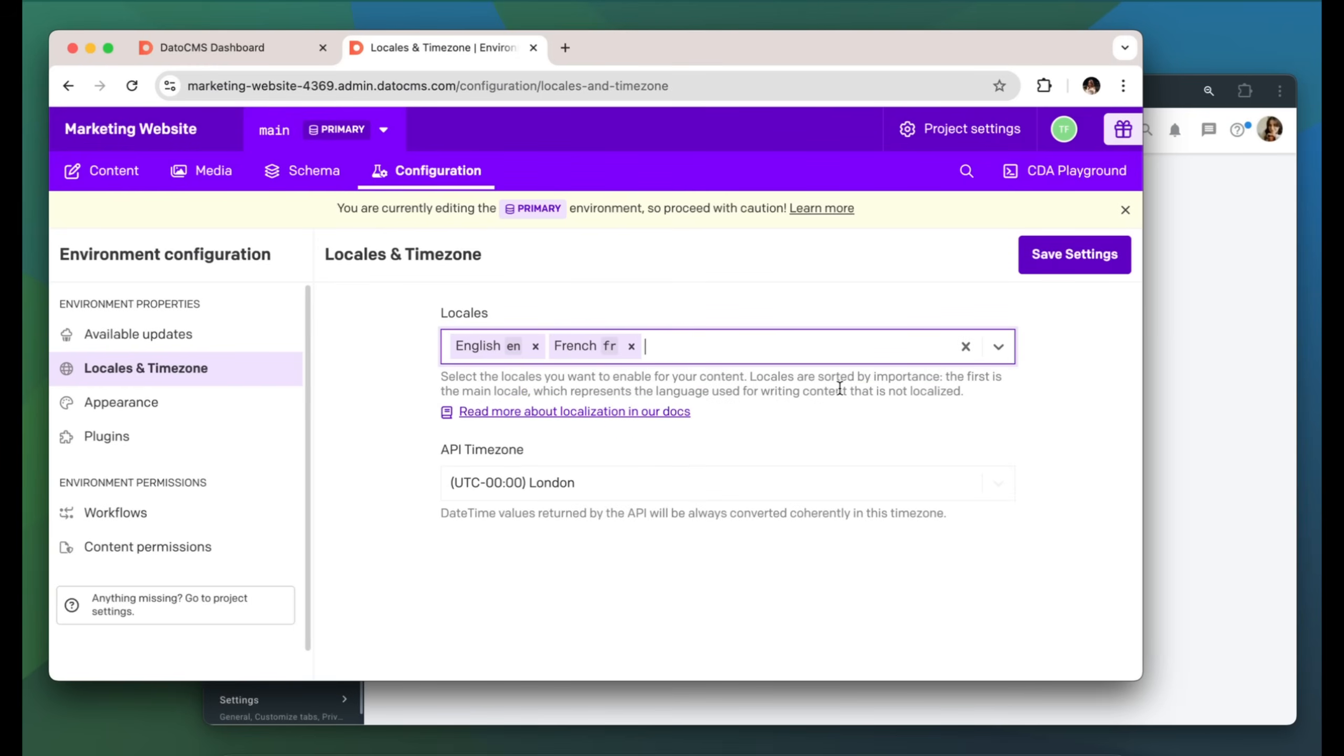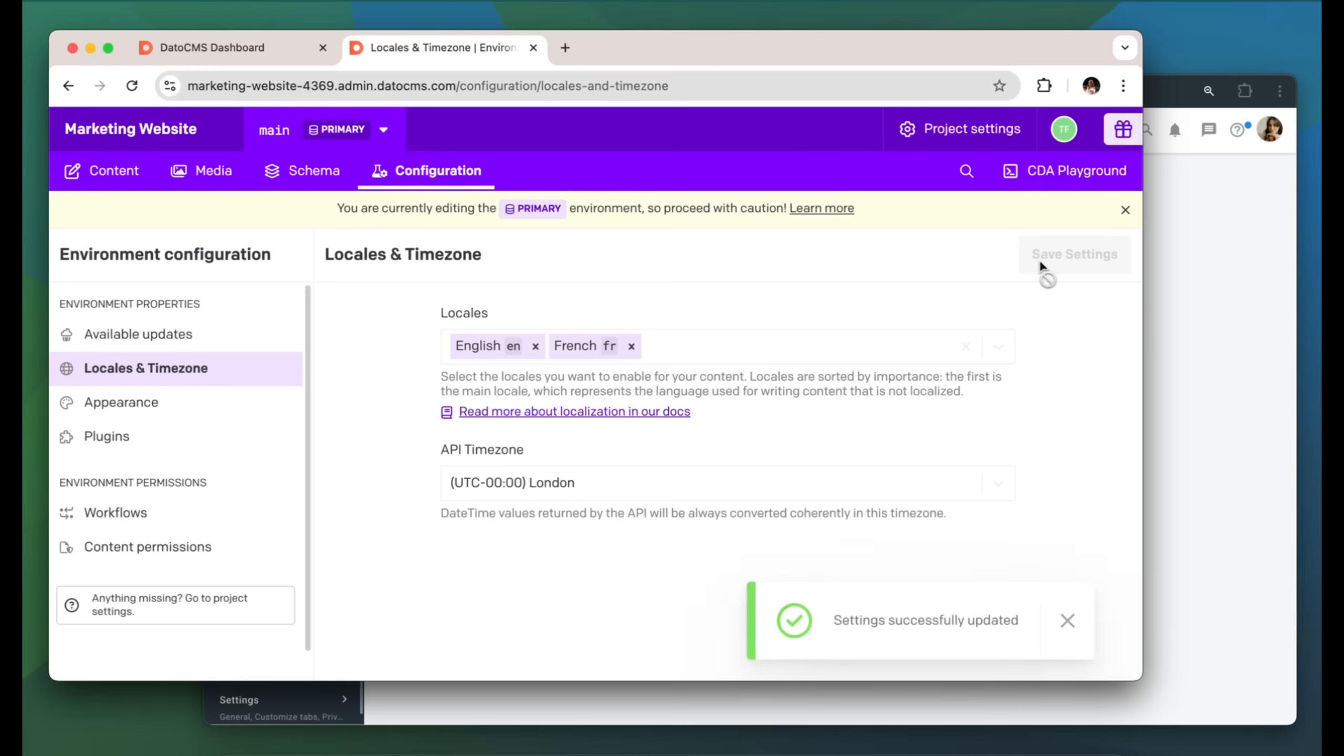But remember, locales are sorted by importance. The first is the main locale, which represents the language used for writing content that is not localized. And don't forget to click Save.